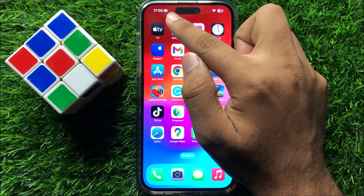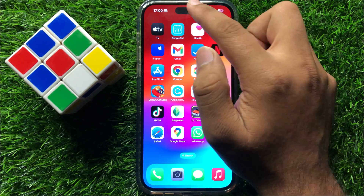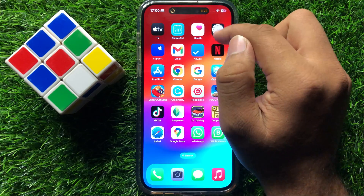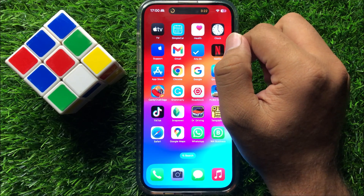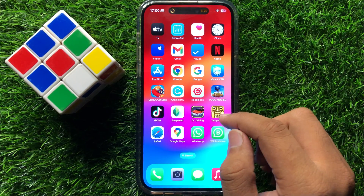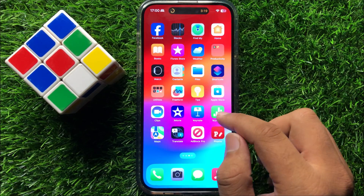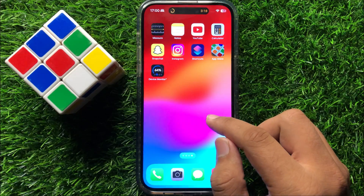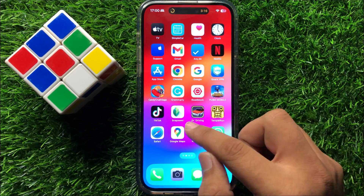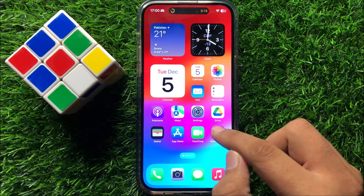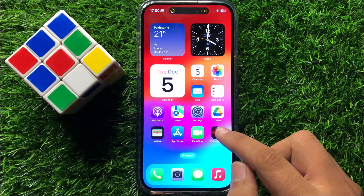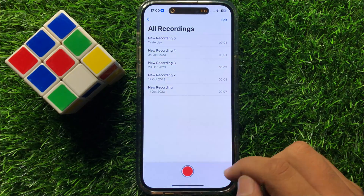When you swipe right to left, the app will be hidden from the Dynamic Island, and when you swipe from left to right, the app will be shown again. When you open more than one app, the other app will also show here.